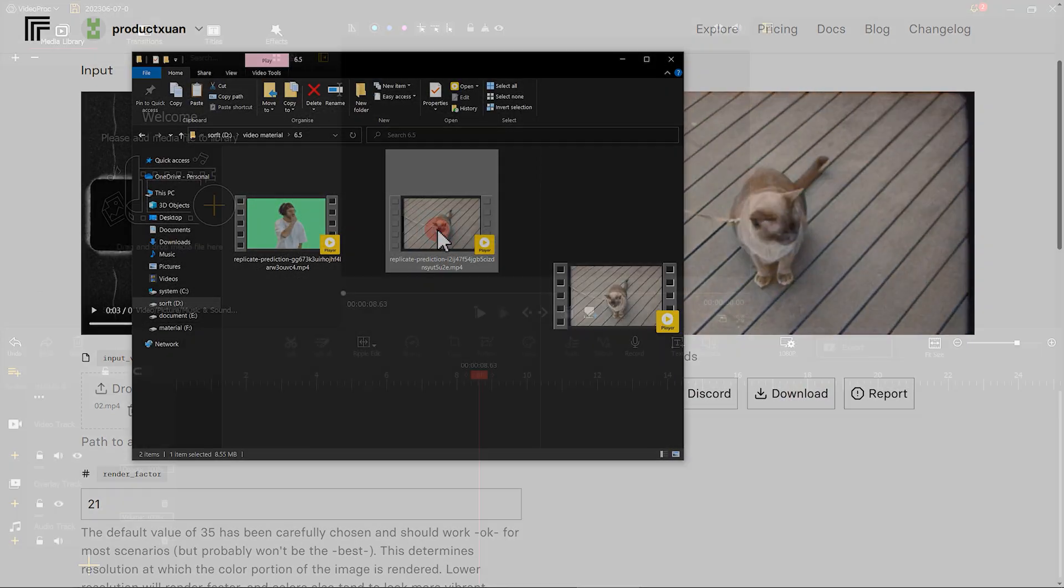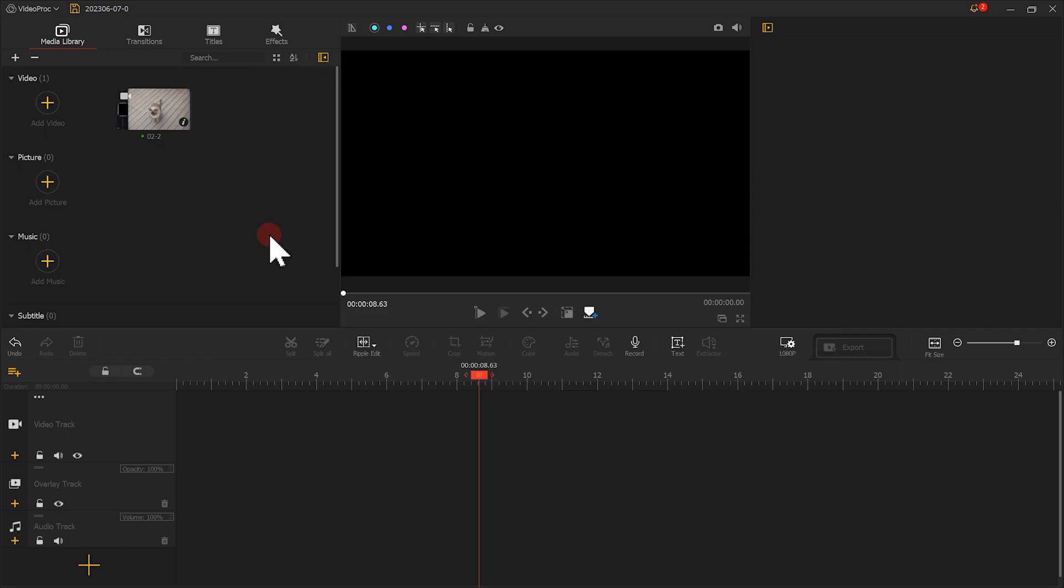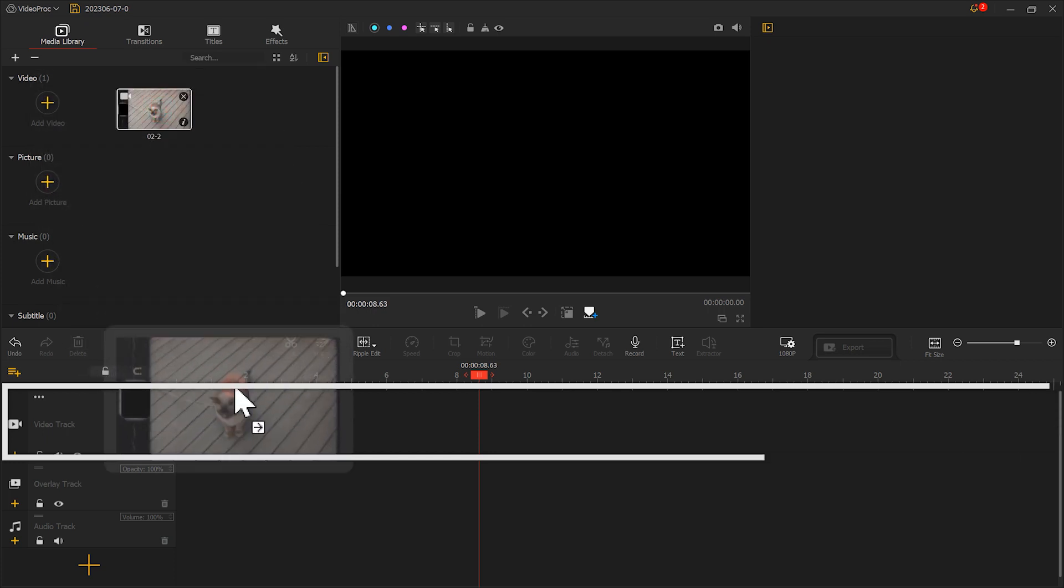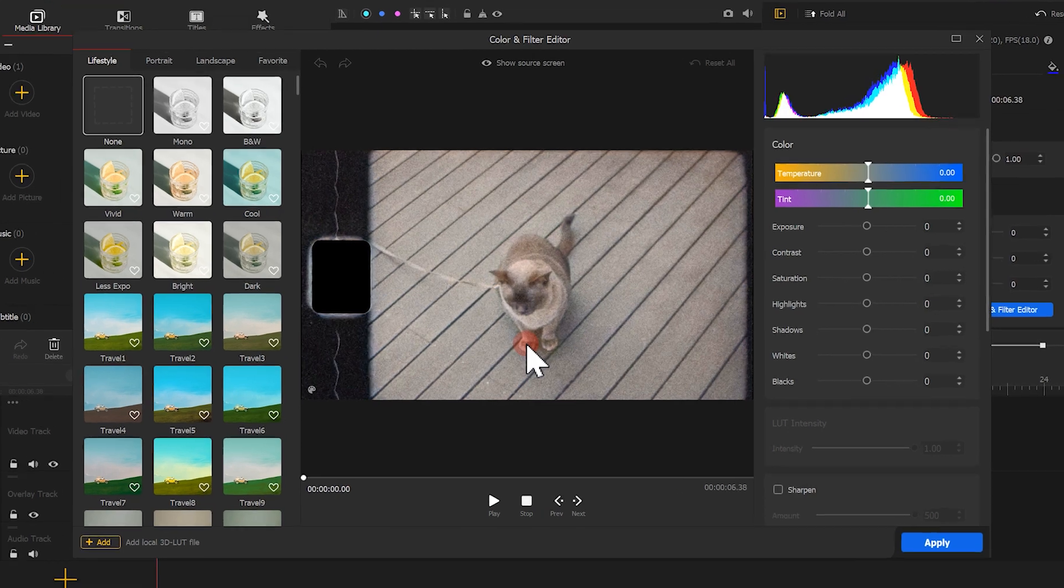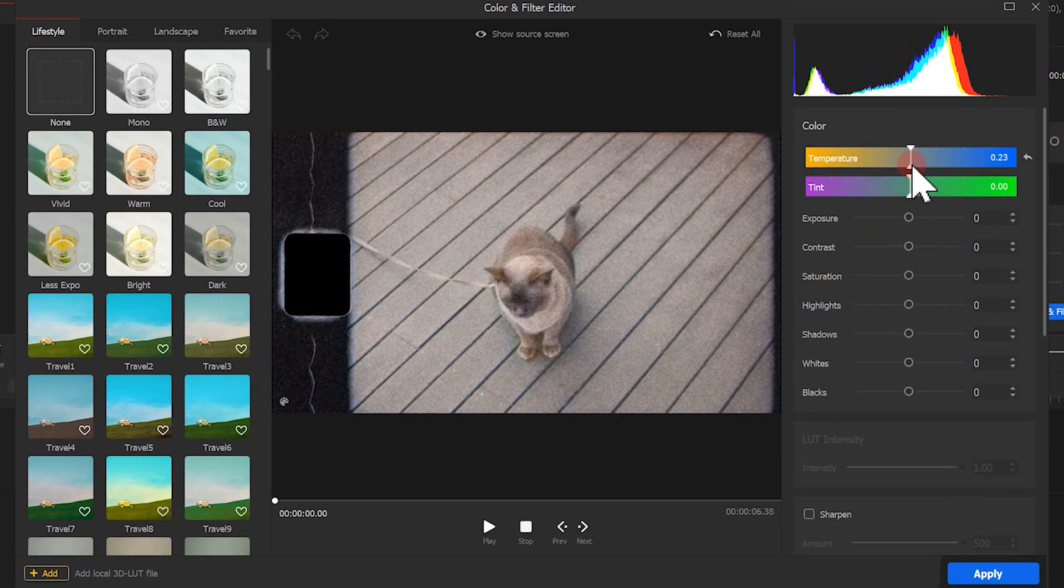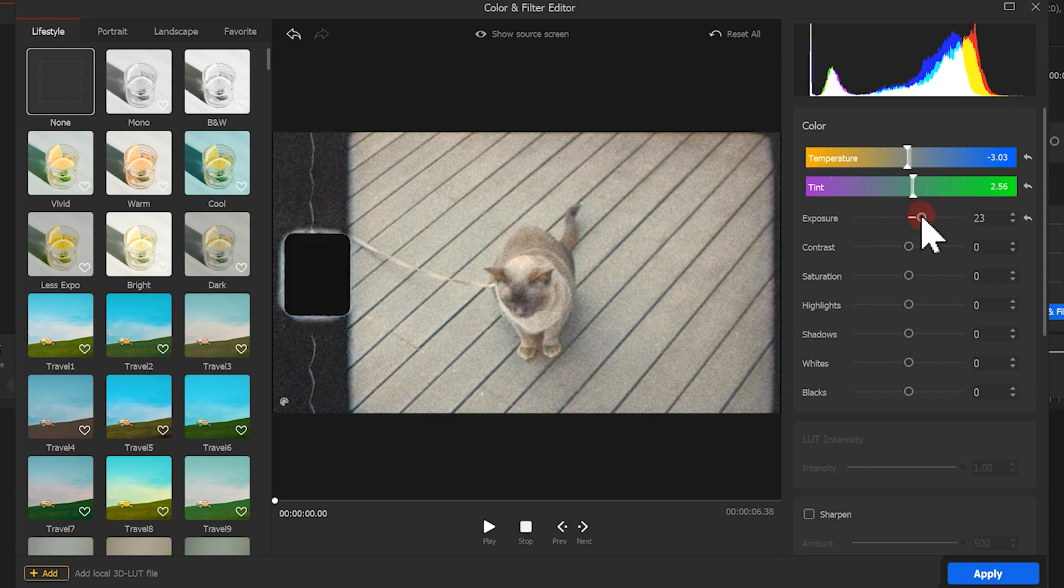In VideoProc Vlogger, slightly tweak the color of the colorized video. First, we add the video to the video track. Let's click on Color. Then we can adjust temperature, hue, exposure, saturation, contrast, and other parameters as we like.